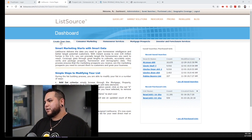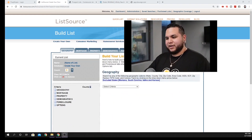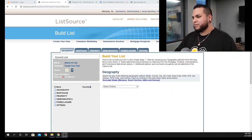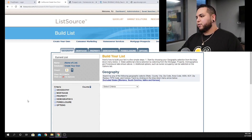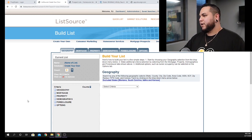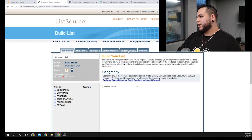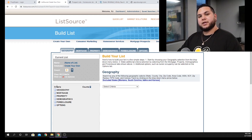The first thing you want to do is click on 'Create Your Own.' Now what you'll see here are six tabs: Geography, Mortgage, Property, Demographics, Foreclosure, and Options. The first thing we're going to do is figure out exactly where investors are buying — this can be done in almost every single market.